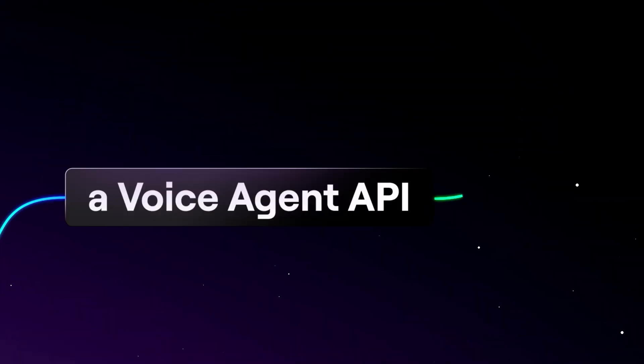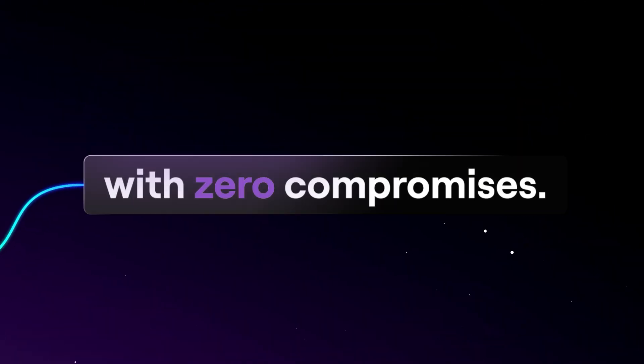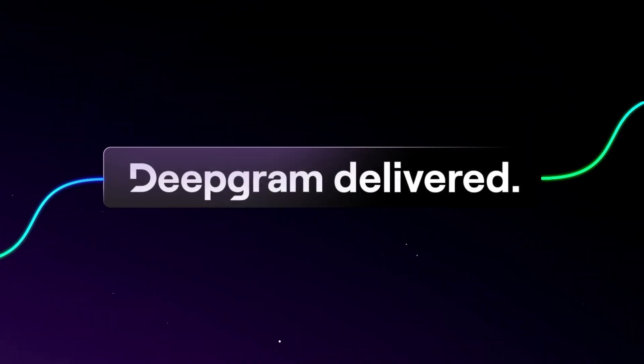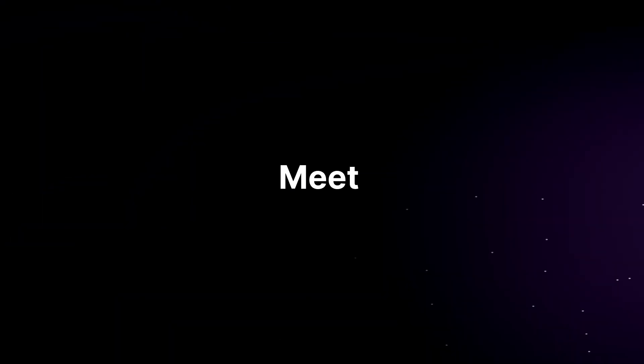You need a voice agent API with zero compromises. Deepgram delivered.